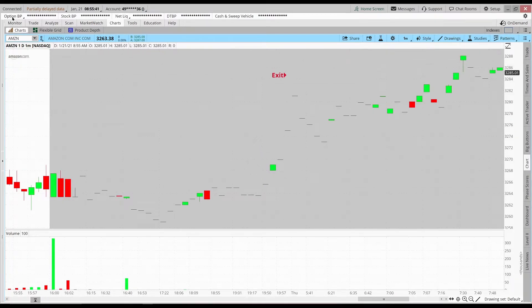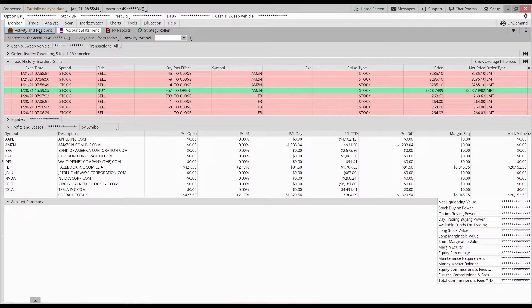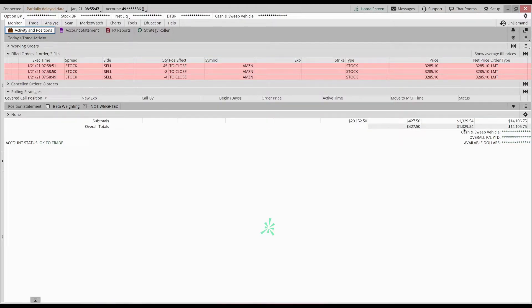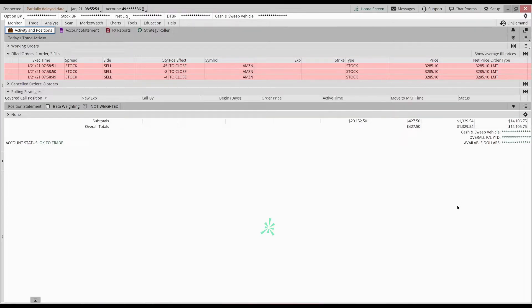In profit, I got about $1,300 out of that trade, so not too bad. I'm pretty happy holding on to $1,300.